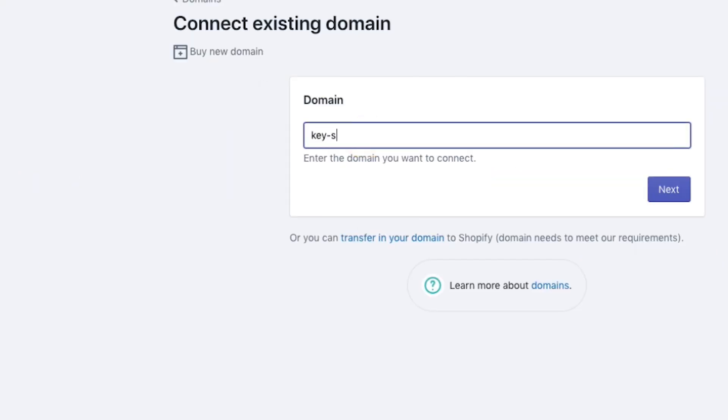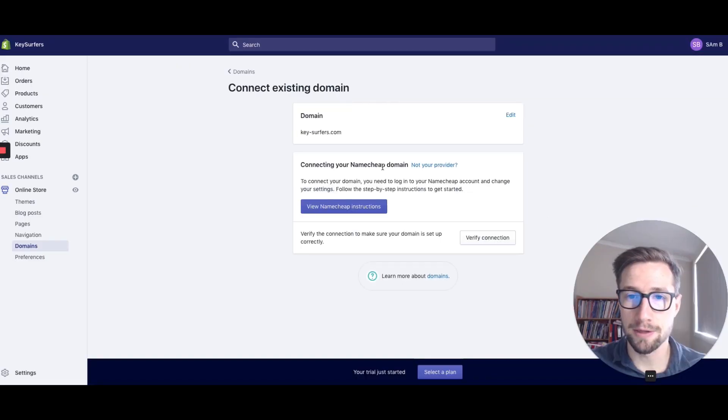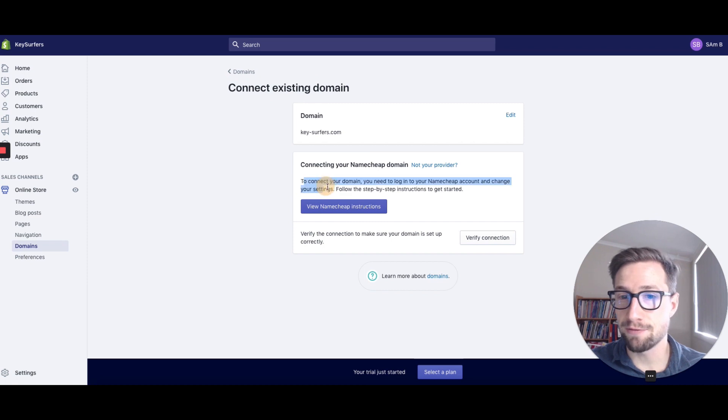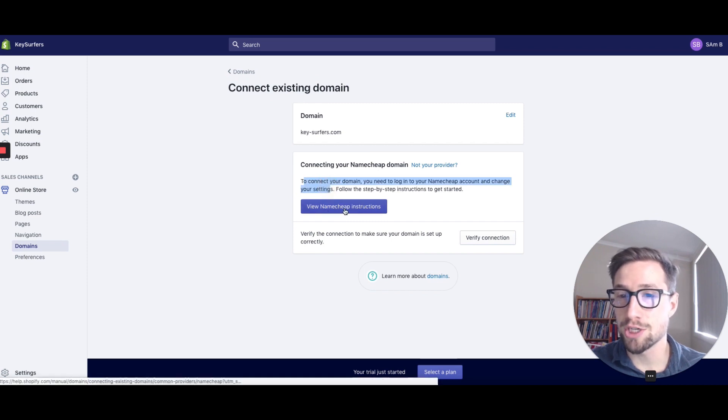Now we put in the domain name that we actually bought. So I bought keysurfers.com, that's my new domain. So it has this page and it actually figures out I bought that with Namecheap.